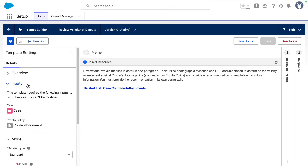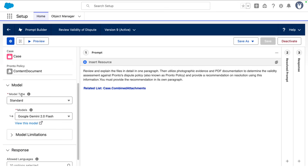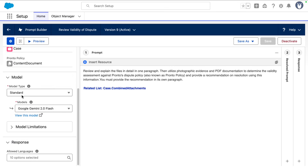As inputs into our prompt template, we're using the case as well as a content document — essentially a file — for the dispute policy. In order to evaluate images and PDFs, basically multimodal inputs, we're using Google Gemini 2.0 Flash.